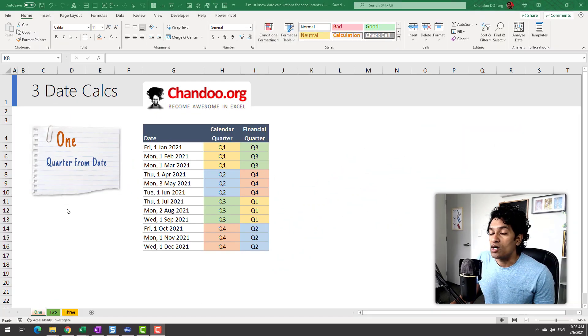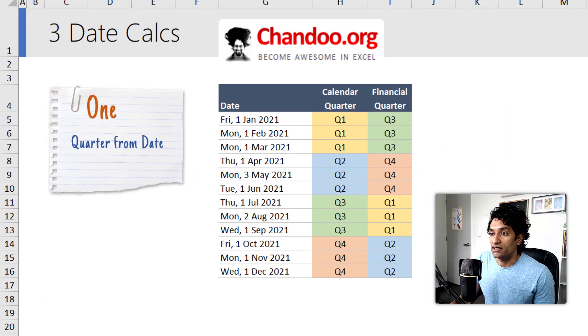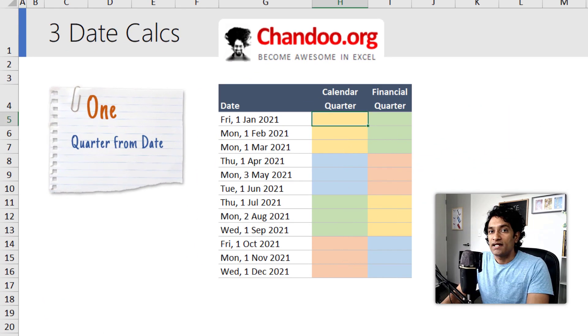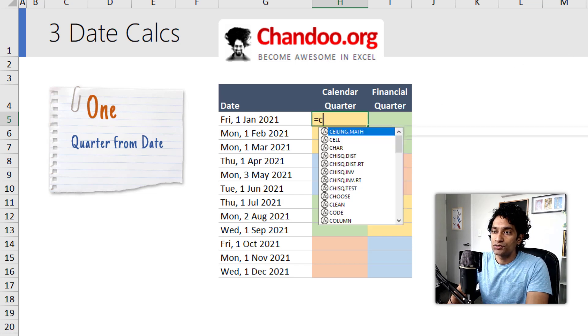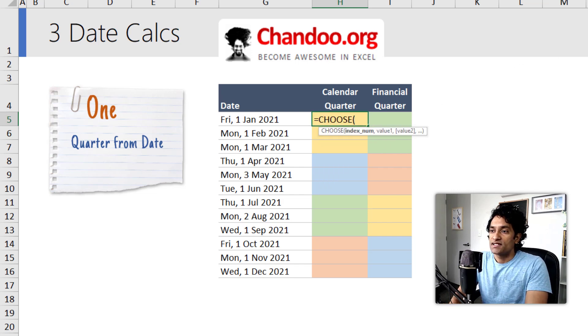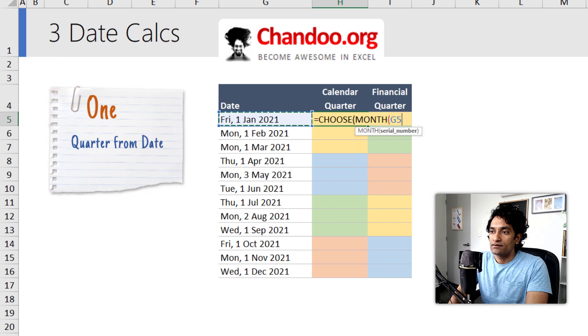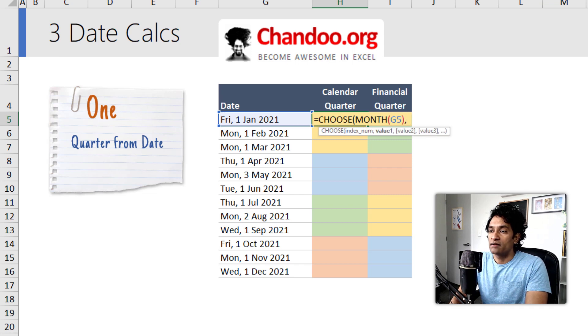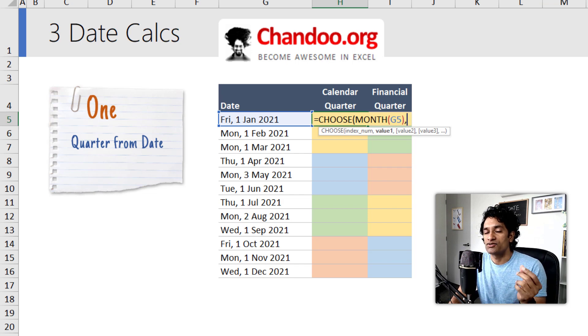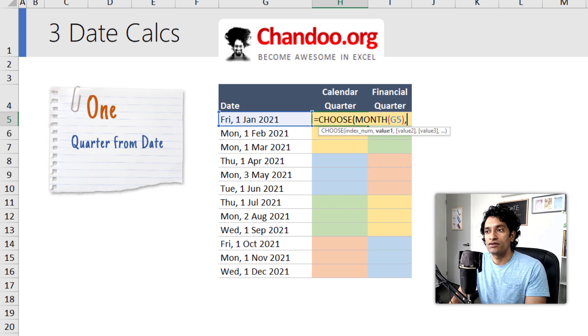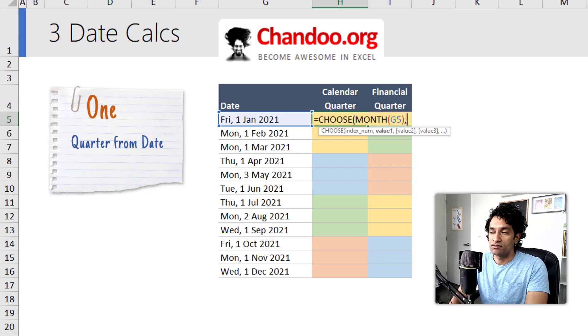Number one is quarter from date. To calculate the calendar quarter we start off by saying CHOOSE, select the MONTH of the date. So MONTH of our date, and then this will give you a value from 1 to 12. For calendar quarters, first three months will be Q1, second three months will be Q2, like that.